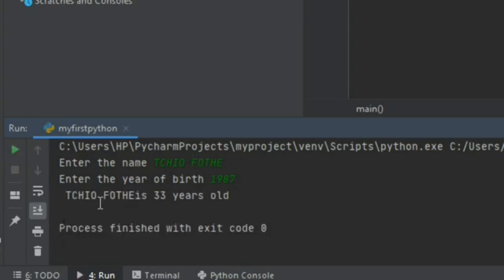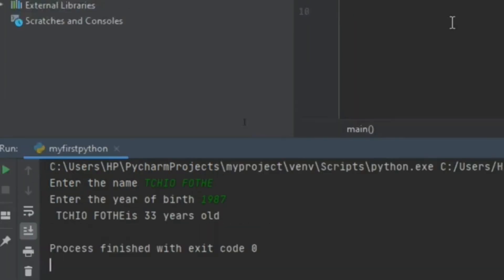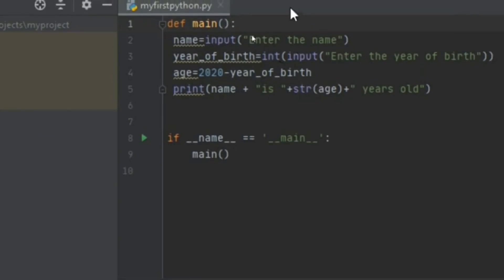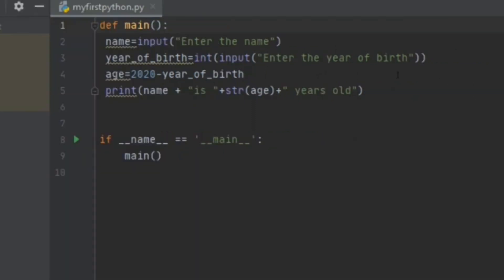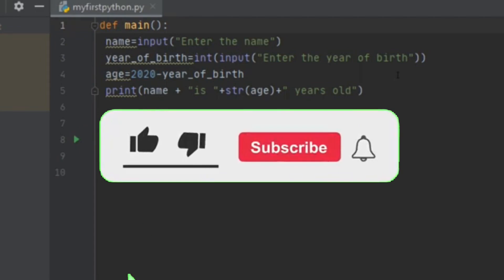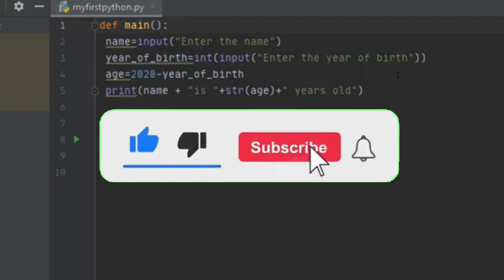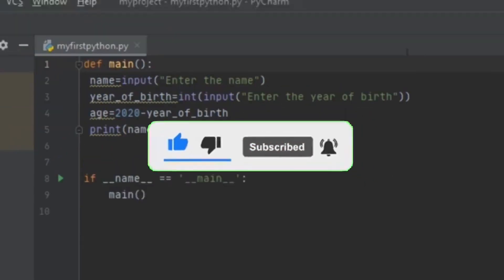I click Enter and the result is printed: 'Teofoot is 33 years old.' You can see that you can do many things using variables in Python. This was just an introduction. Next time we will show you many other concepts that you will need to master Python well.